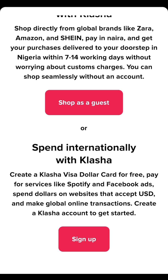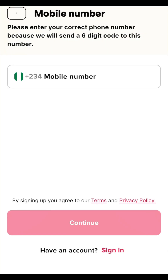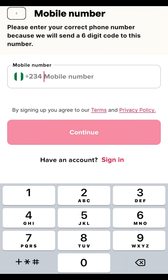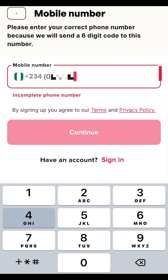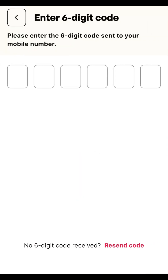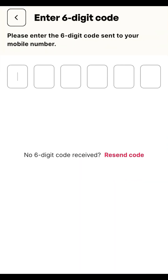The second option lets you create a Clasher Visa dollar card for free to pay for services like Shopify, Facebook Ads, and spend dollars on websites. Click on 'Sign Up' for this second option. Signing up takes you to the next page where you need your phone number, as they'll send an OTP to it.